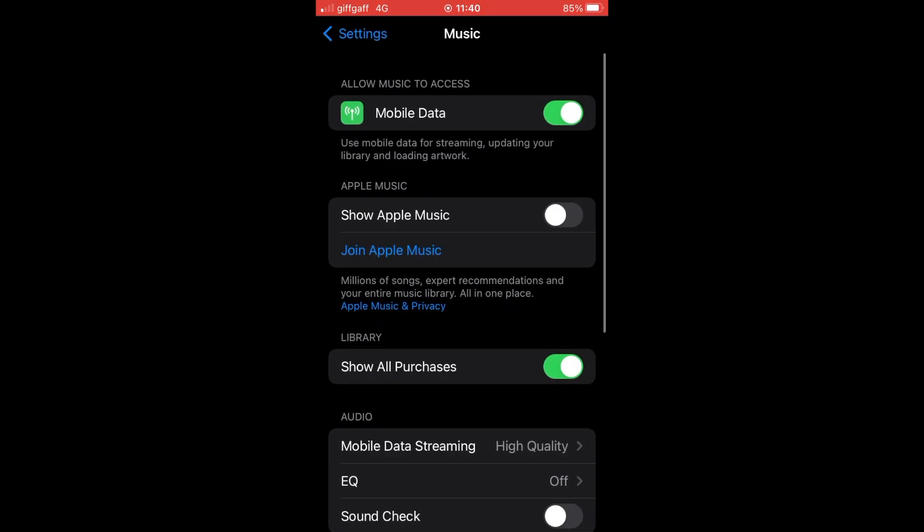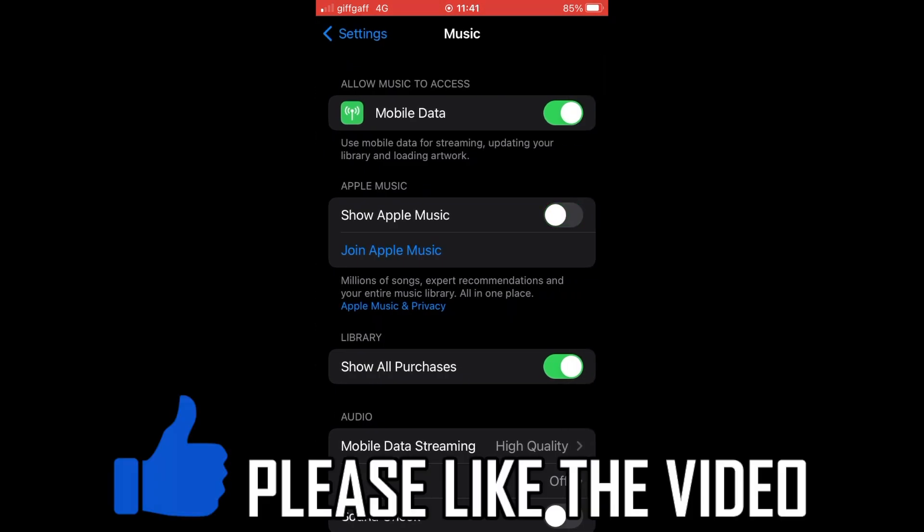So there's Music. Then click Show Apple Music. Make sure that's turned off. It's not green anymore, then it's going to be done for you.